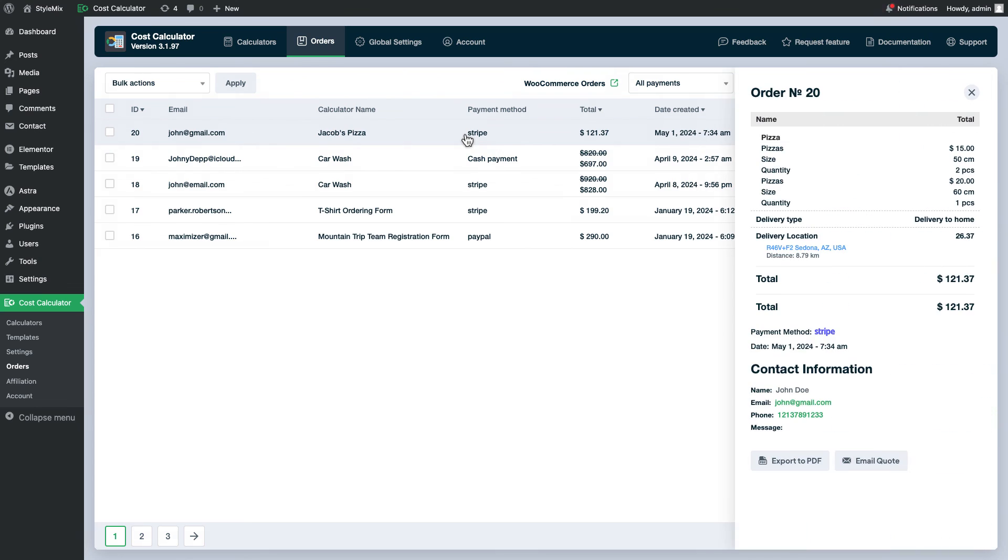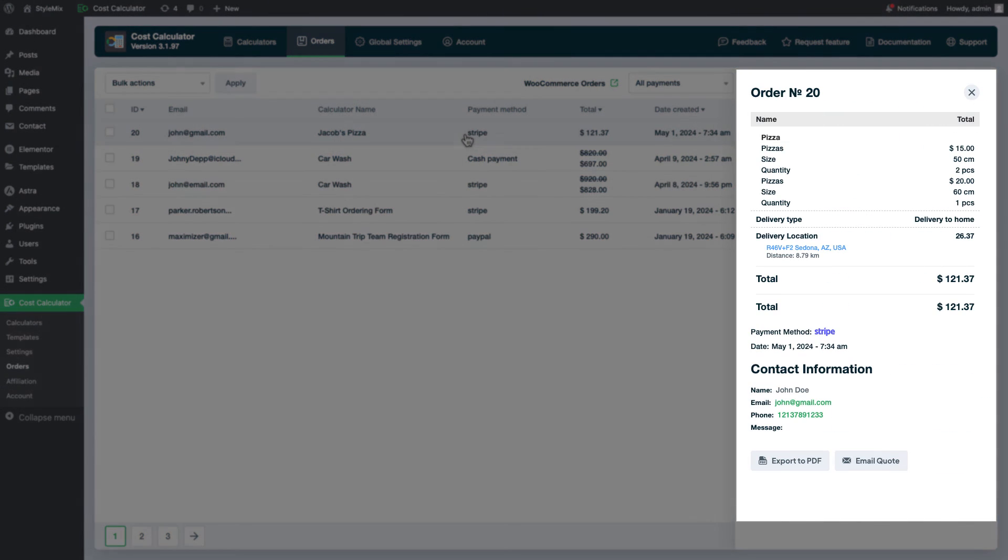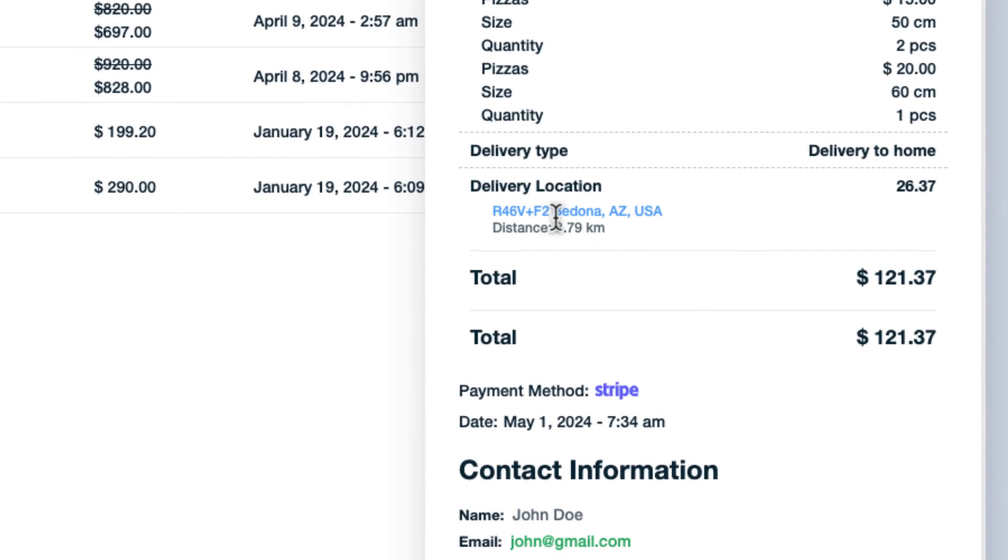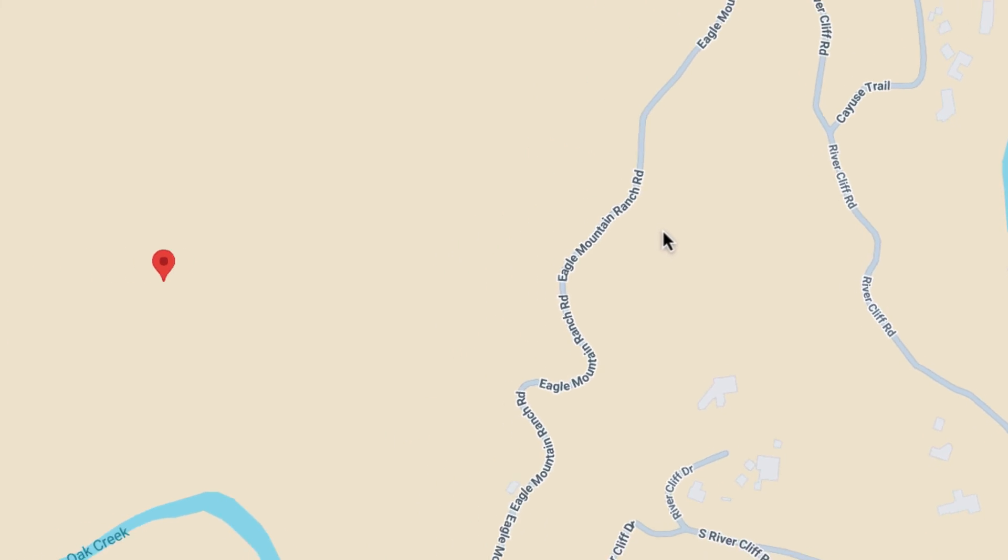The order will be displayed like this in the orders page. If you click on the link it will bring you to the selected location.